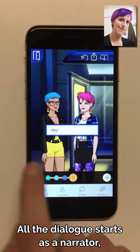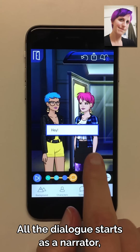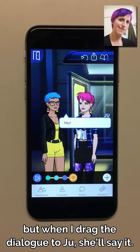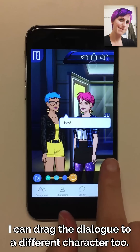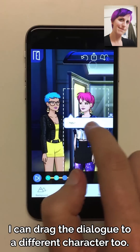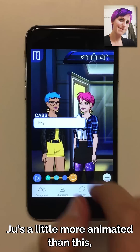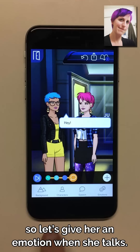All the dialogue starts as a narrator, but when I drag the dialogue to Ju, she'll say it. I can drag the dialogue to a different character too.